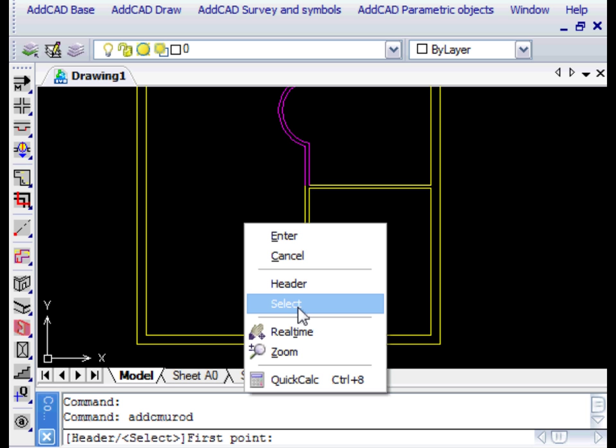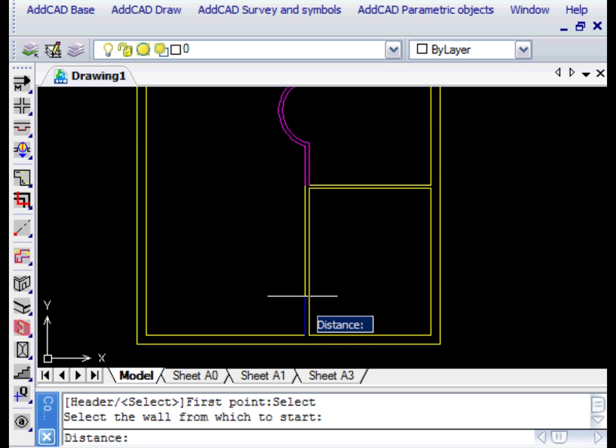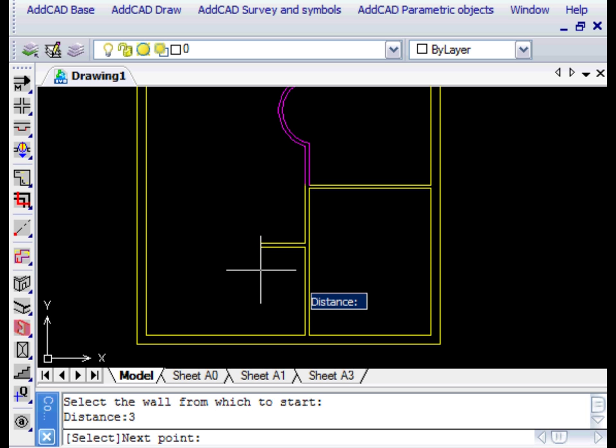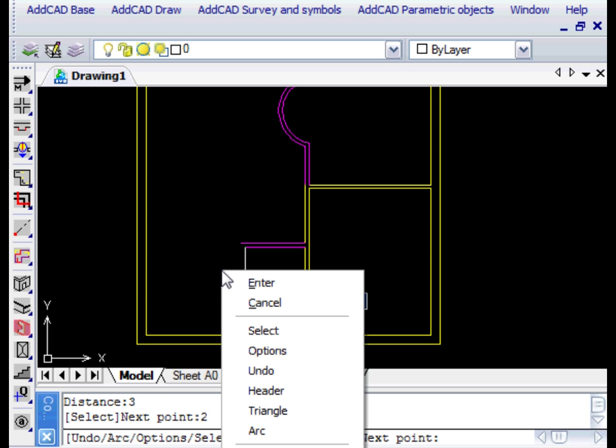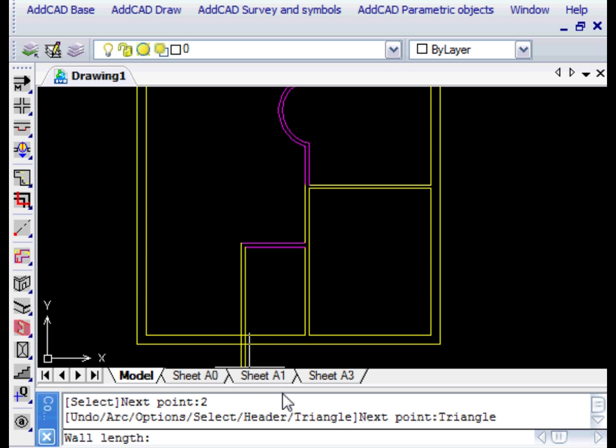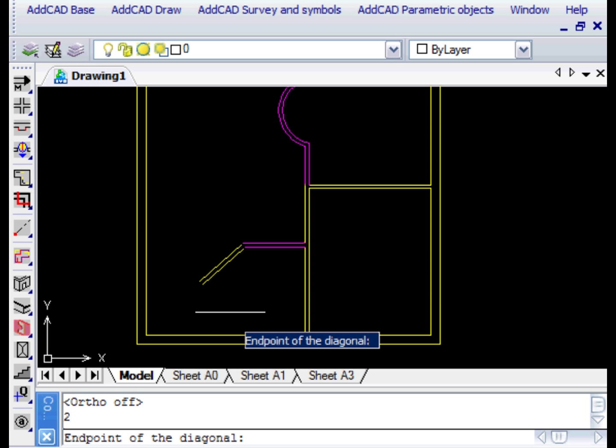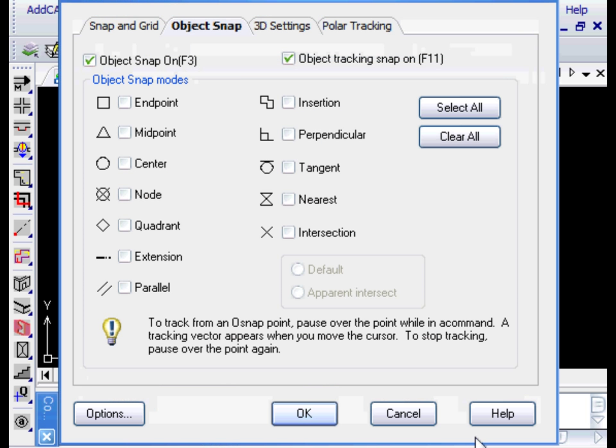We draw the first portion of the wall starting from an existing wall and select the Triangle option. We are asked for the length of the second portion, which we want to be 2 meters, and the length of the diagonal, which we want to be 4.2 meters. And here is our wall.